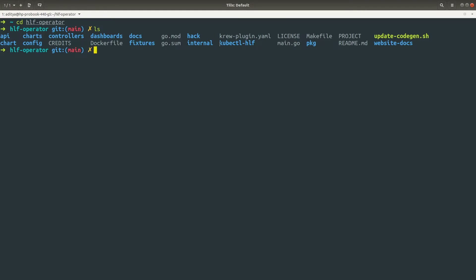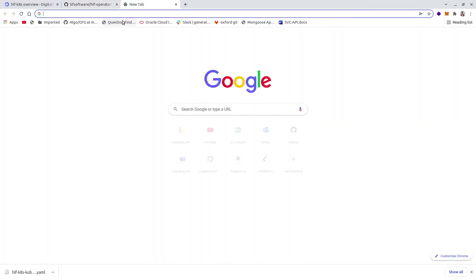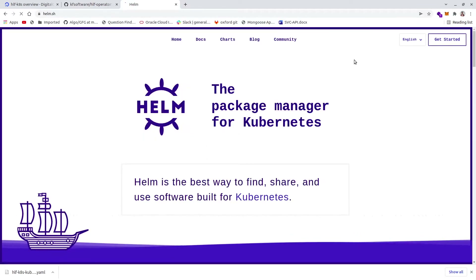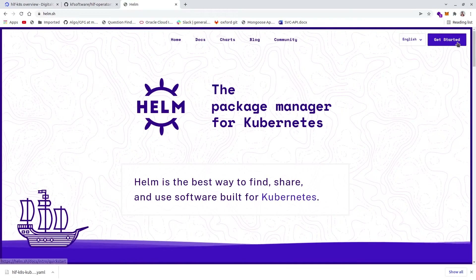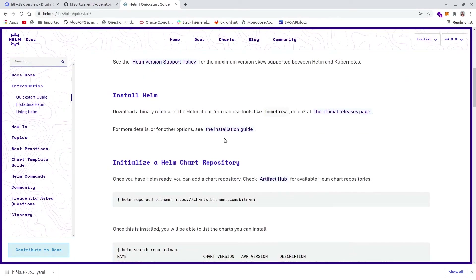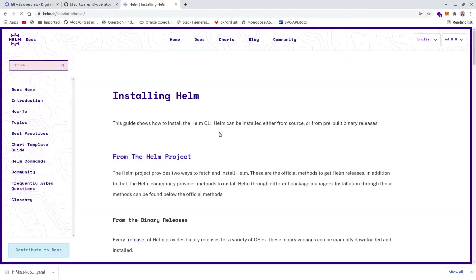Once you clone this repository, you have to make sure that you have Helm installed in your system. I already installed Helm on my machine, but if you haven't, you can go to the official website at helm.sh and from there you can get Helm. Just click on 'Get Started' and you should see the Helm installation section.